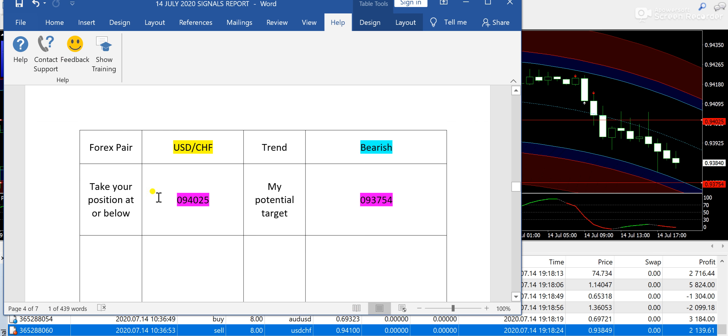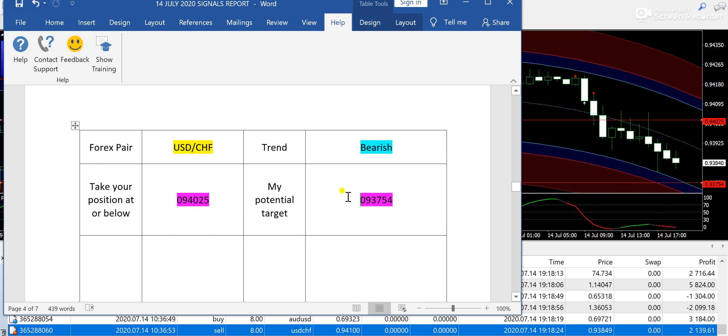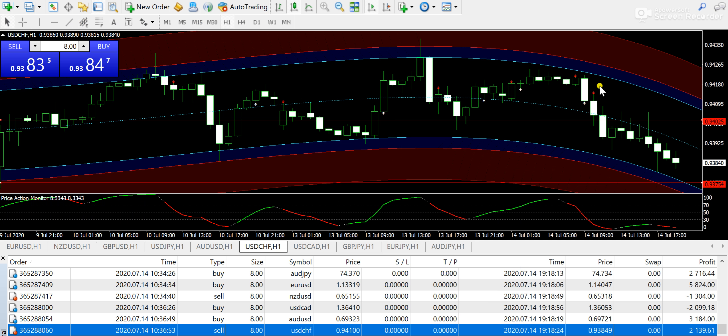USD/CHF with a bearish expectation from 0.94025, and 0.93754 was the target price. If you look at the price here, you can completely see that USD/CHF has gone down. It was on the weaker side today.